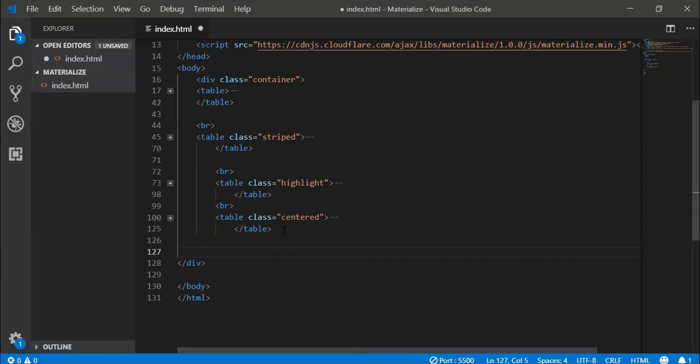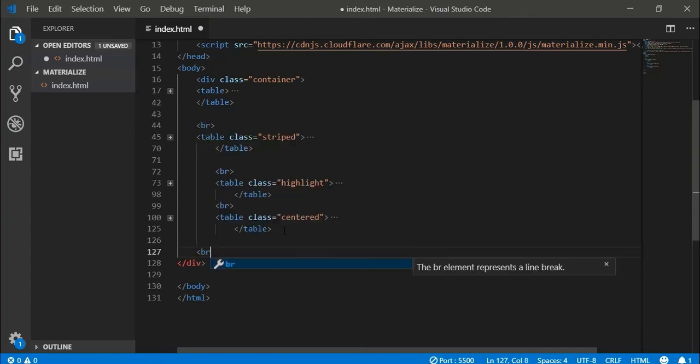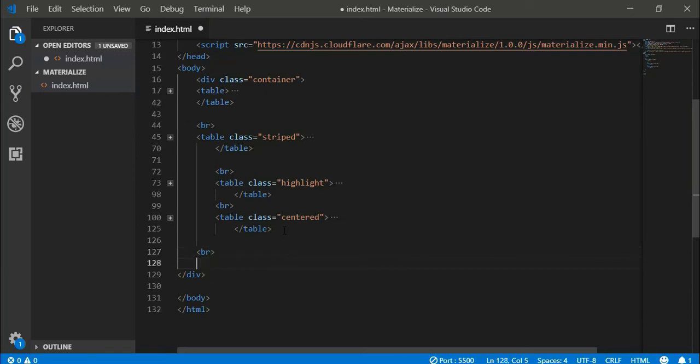Just like centered tables, we have responsive tables. Tables which can get horizontal scroll bar depending upon the width of the screen. So if the content in the table is not fitting in the screen, it will automatically start giving a horizontal scroll. So we can create that table also simply by adding a class called responsive-table to our table element.